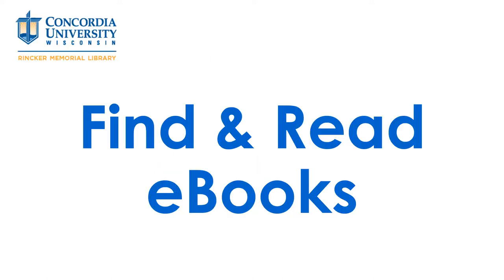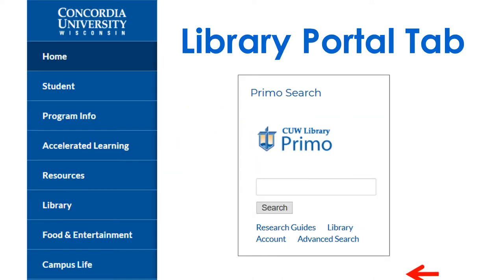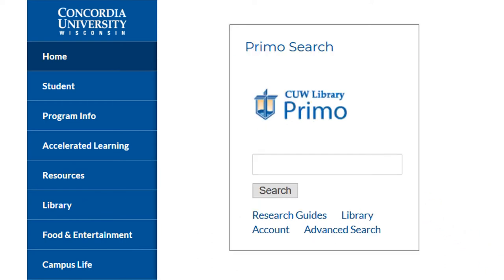This quick tutorial will cover the basics of eBooks. Find eBooks in Primo by entering a title or keywords for your topic and clicking Search.